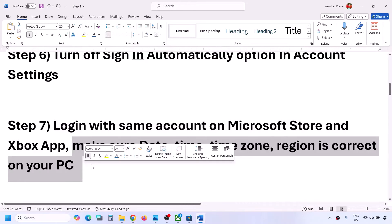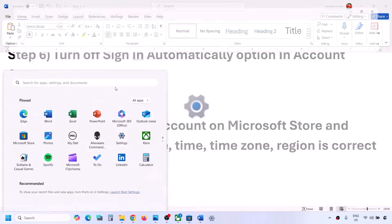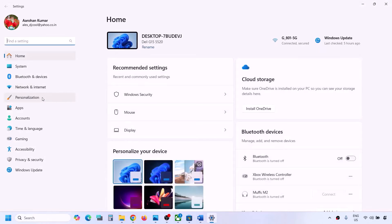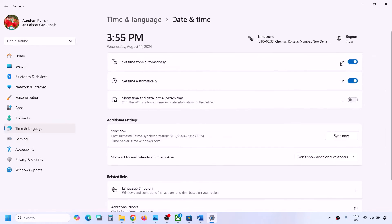The next step is to make sure date, time, time zone, and region are correct on your computer. Go to Windows Settings, then go to Time and Language, then go to Date and Time. Make sure 'Set time zone automatically' is on, and also make sure 'Set time automatically' is on. Then click on Sync Now.